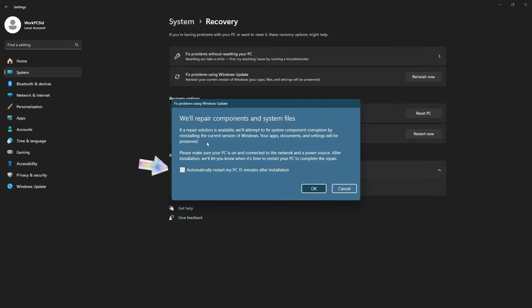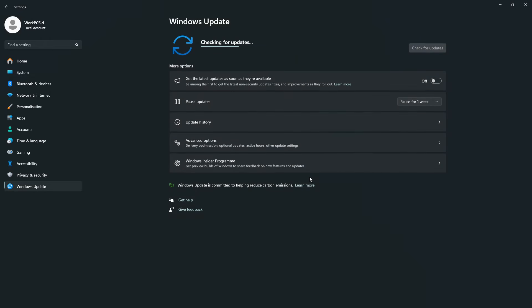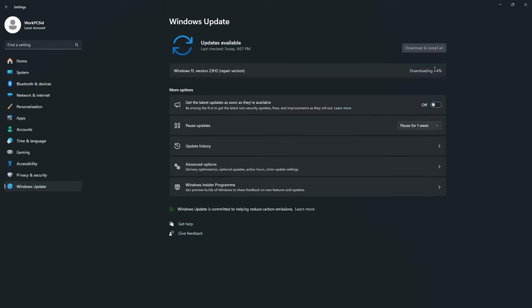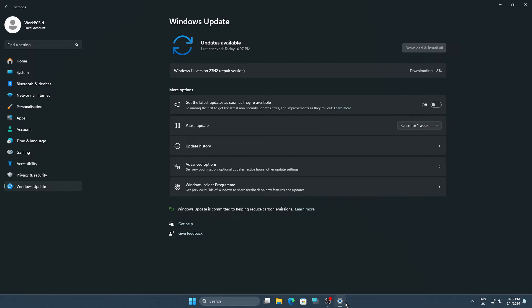This will attempt to repair your Windows 11 using the latest version from Microsoft servers. Check the box and click OK. During this process, ensure you do not power off or restart your PC. We'll be back once the installation is complete.